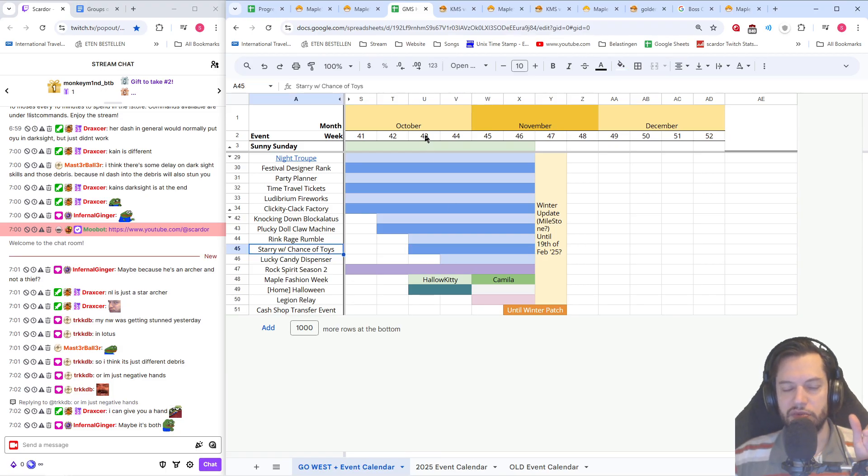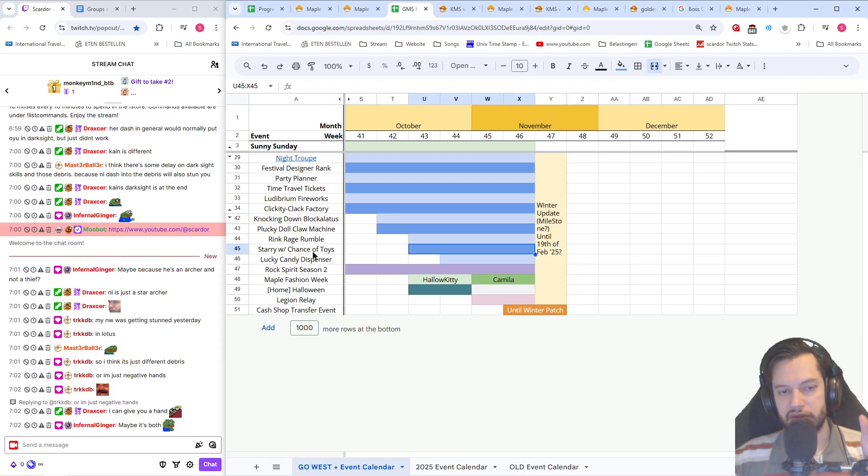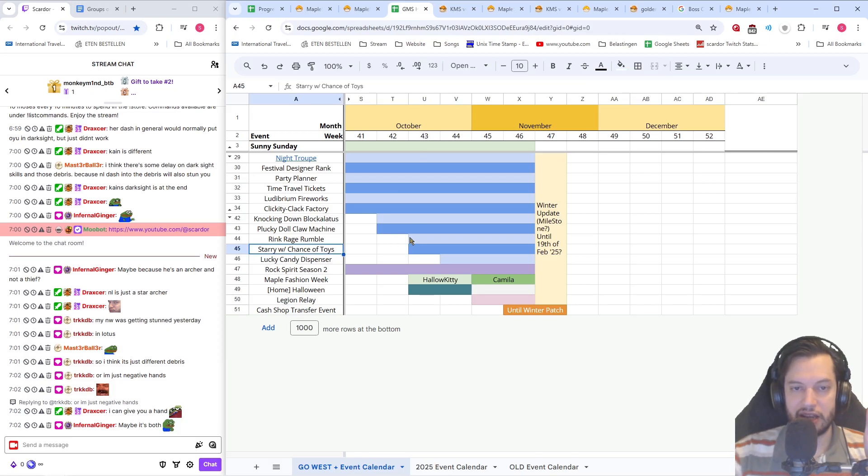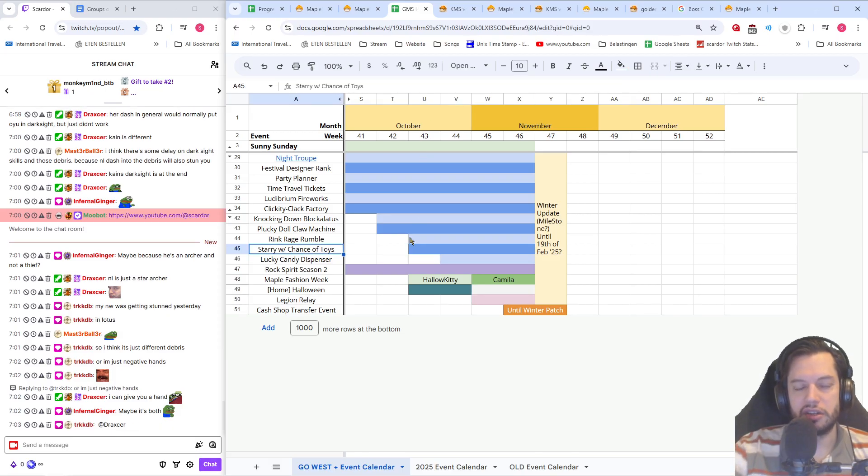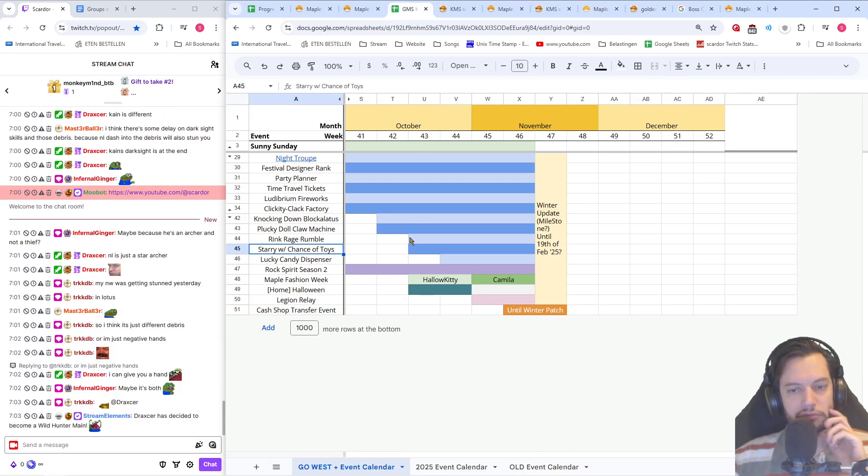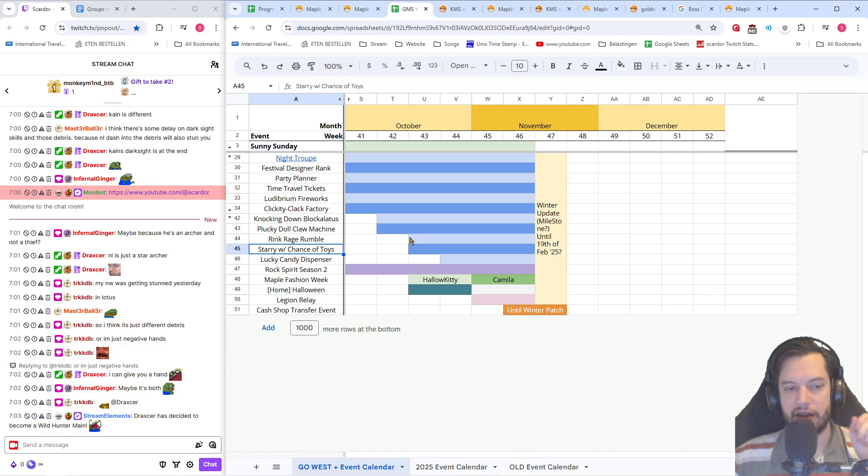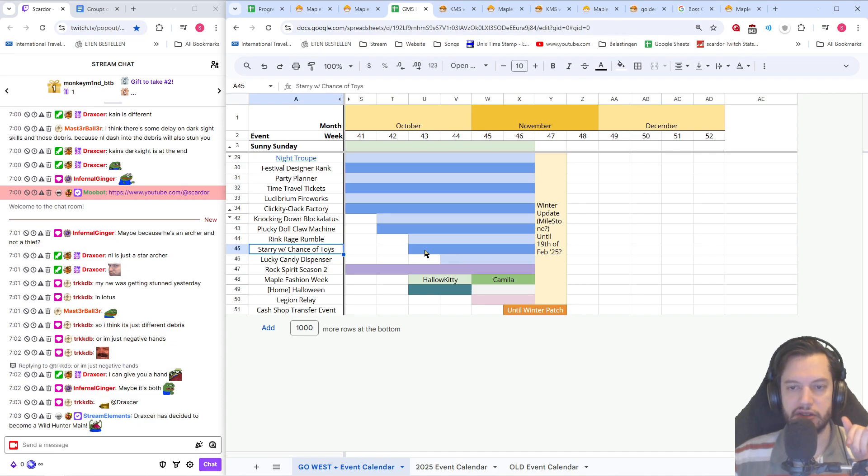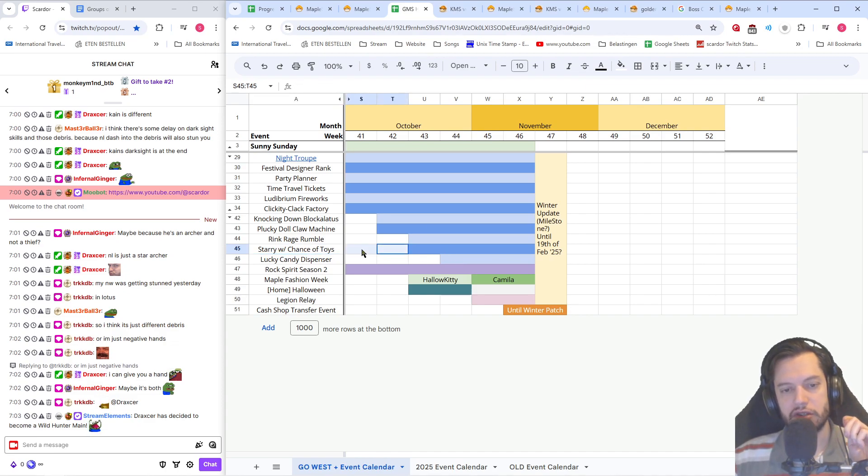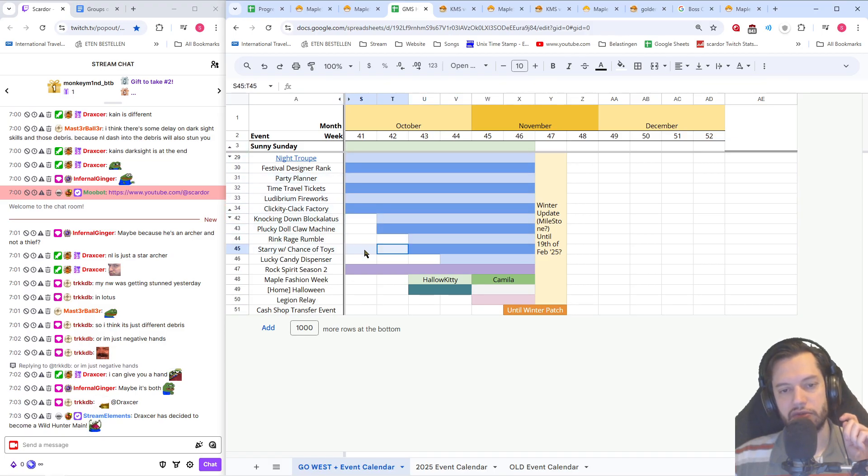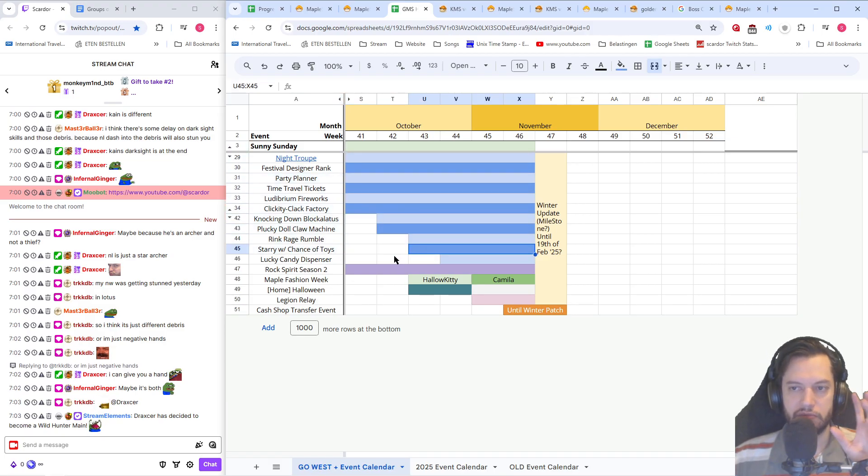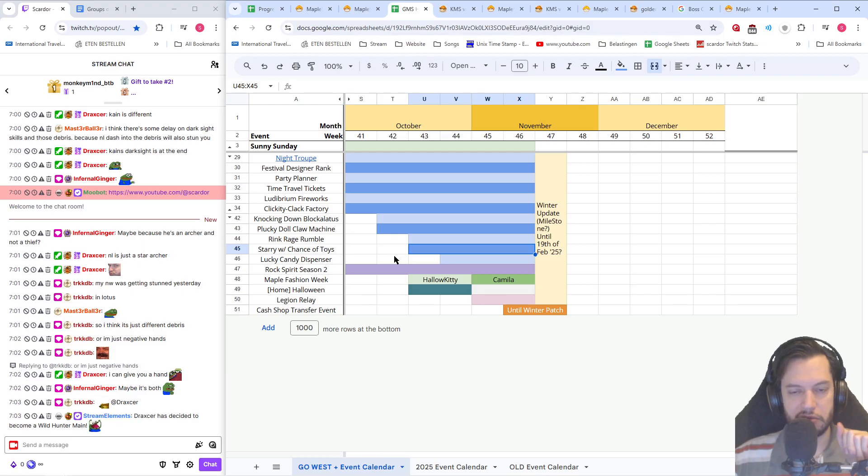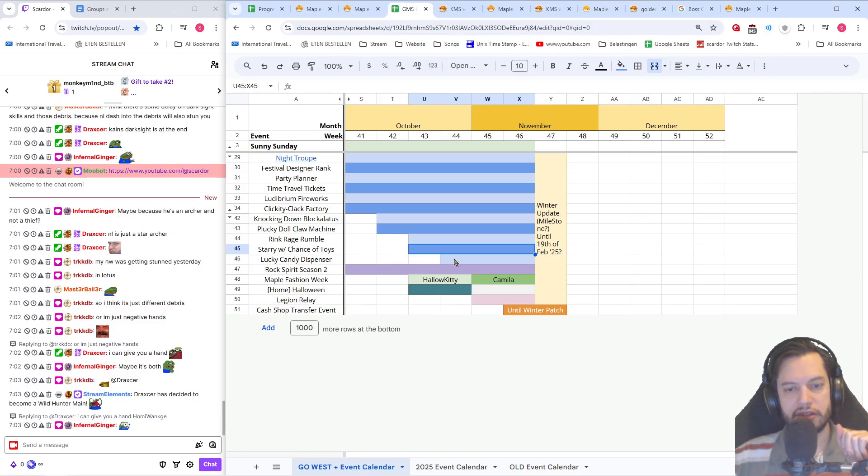Week three is where the event really starts honestly, because of the rank needing to build up. Weeks four, five and six is where you're going to see the most exp. Three is where it starts picking up, four five and six are the biggest. So don't expect too much insane exp from the first two weeks.